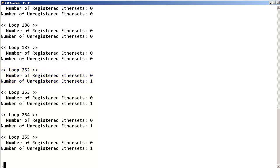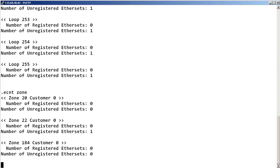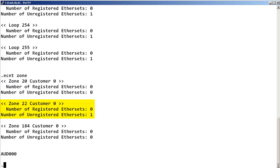Now, still within LOAD32, to print the number of registered and unregistered IP phones on a per zone basis, at the dot prompt, enter ECNT zone. Each zone will be displayed along with the number of registered and unregistered IP phones.